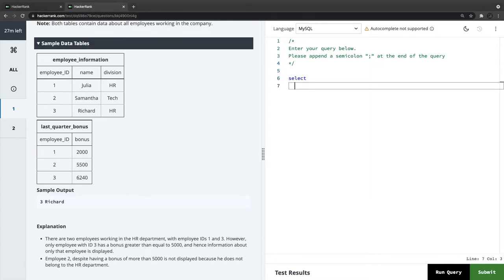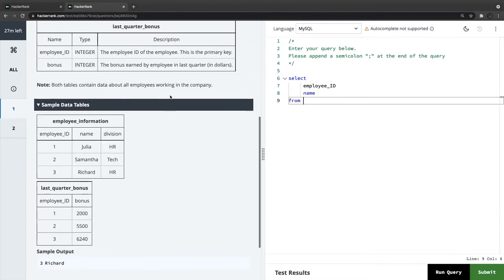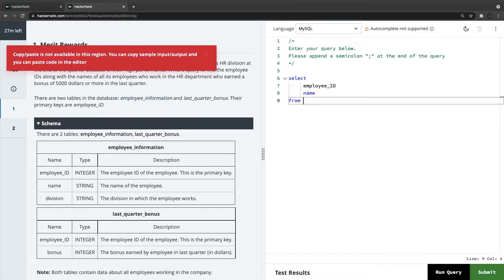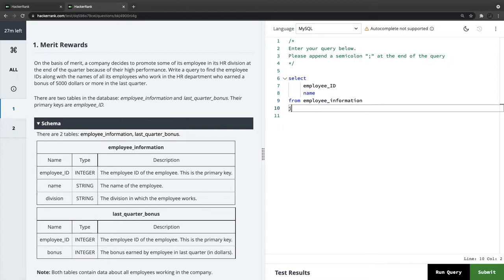Now let's write the query. We select employee ID and name from the employee information table. We use an alias — employee information as 'ei' — and join last quarter bonus as 'b' on the employee ID columns from both tables.